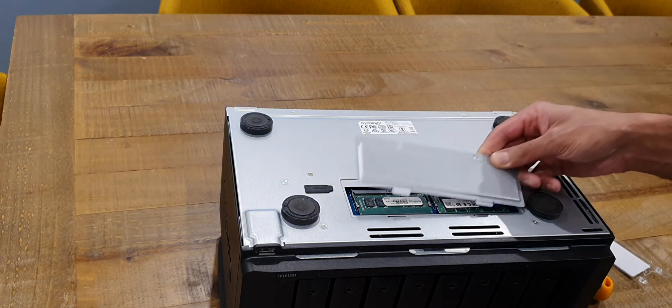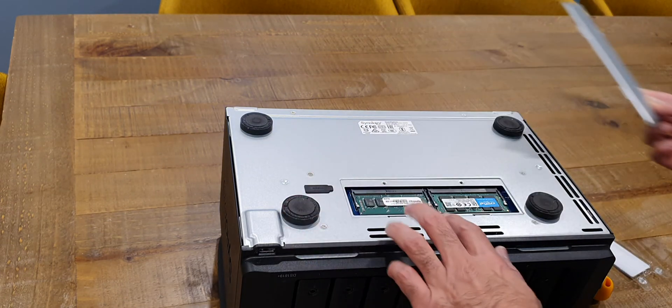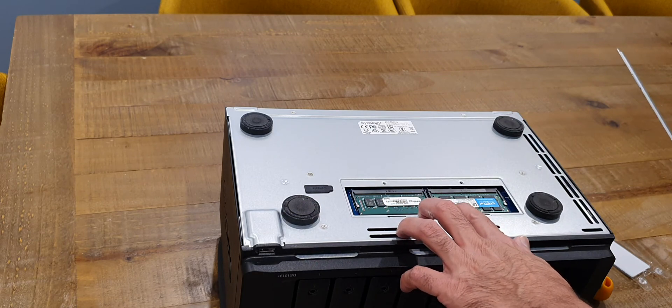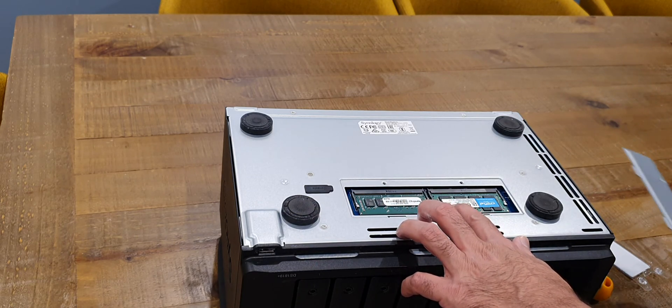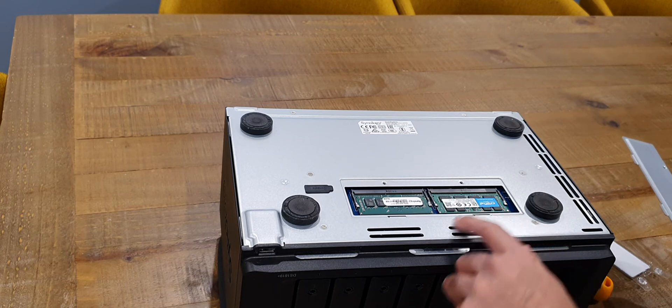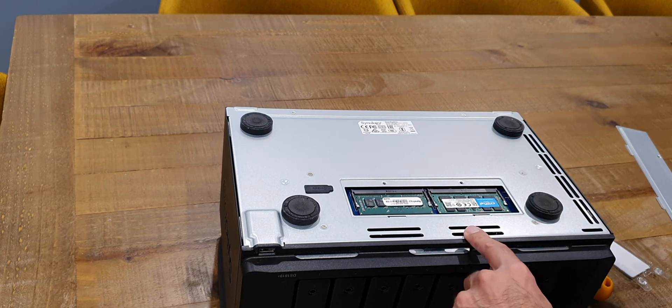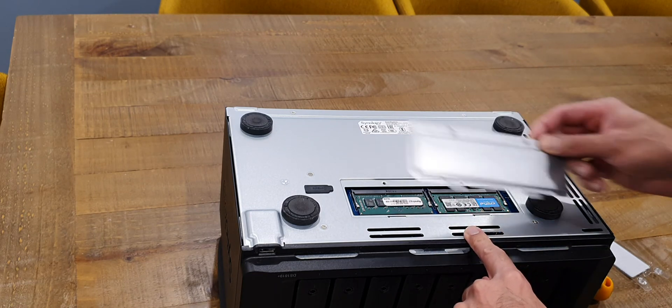As you can see there that memory clipped in nice and easy, no issues there, none were expected and that's in.